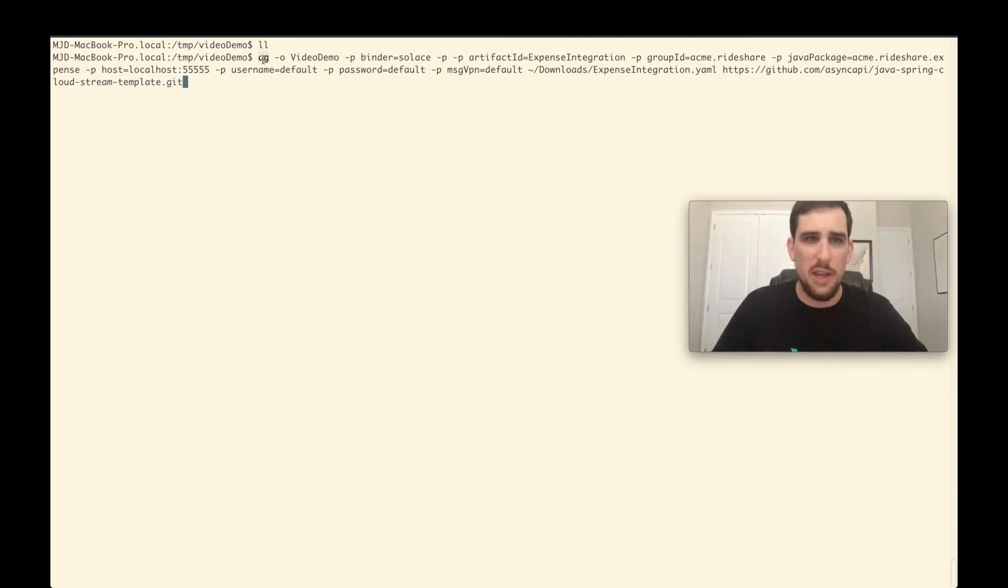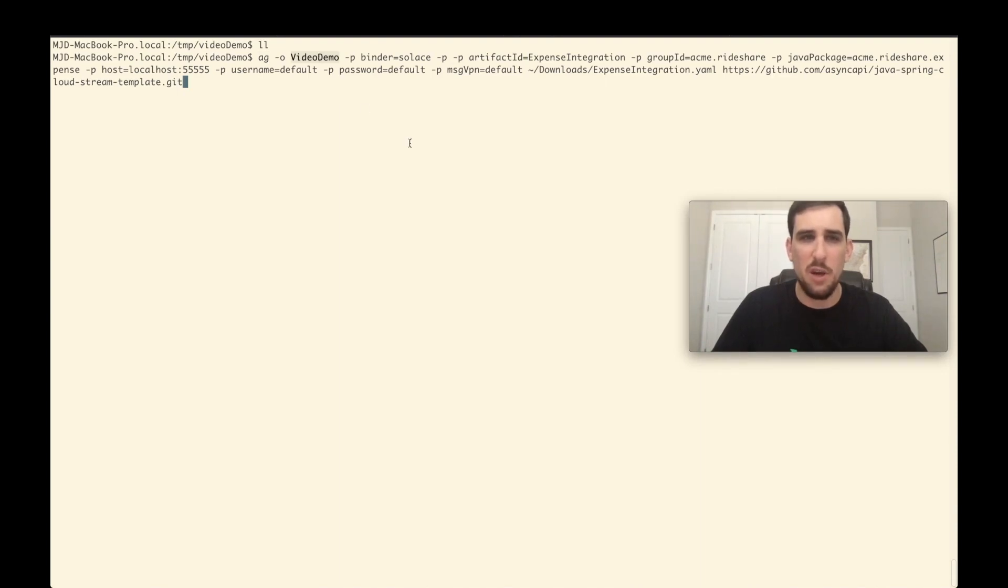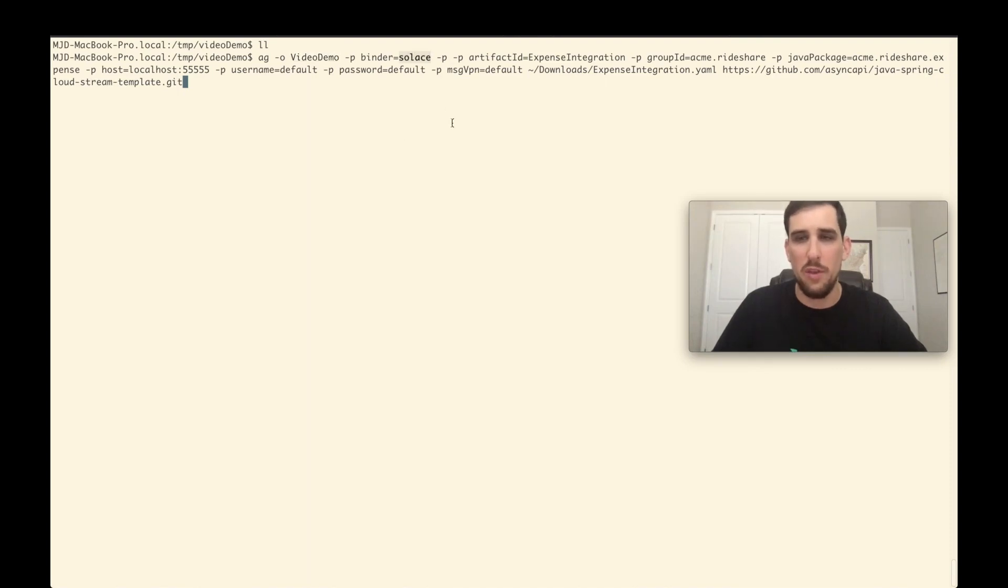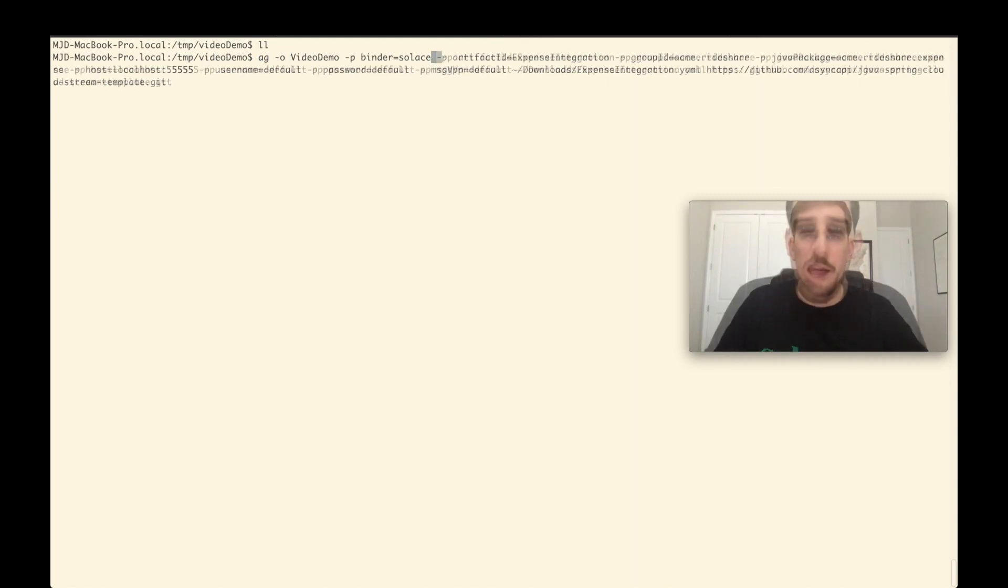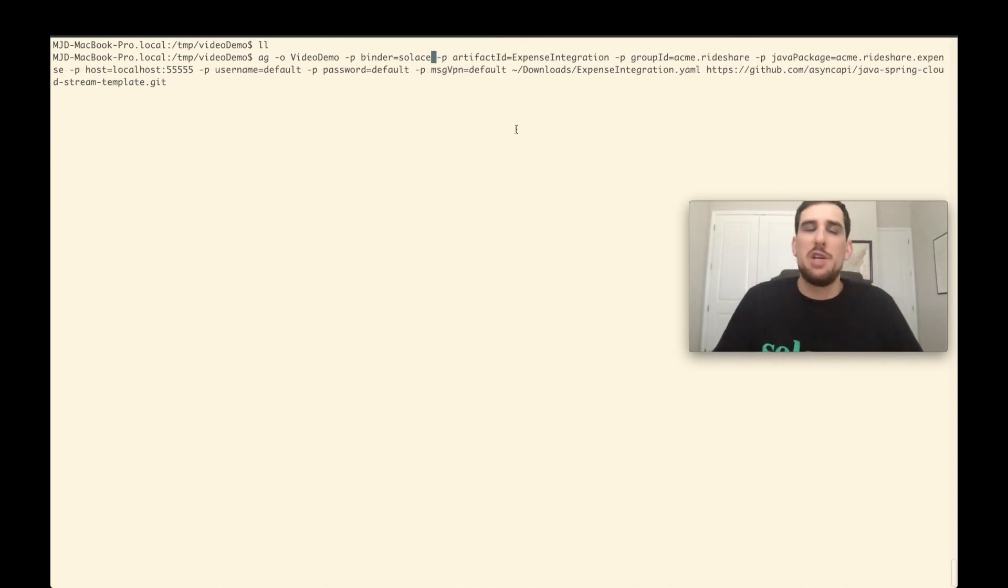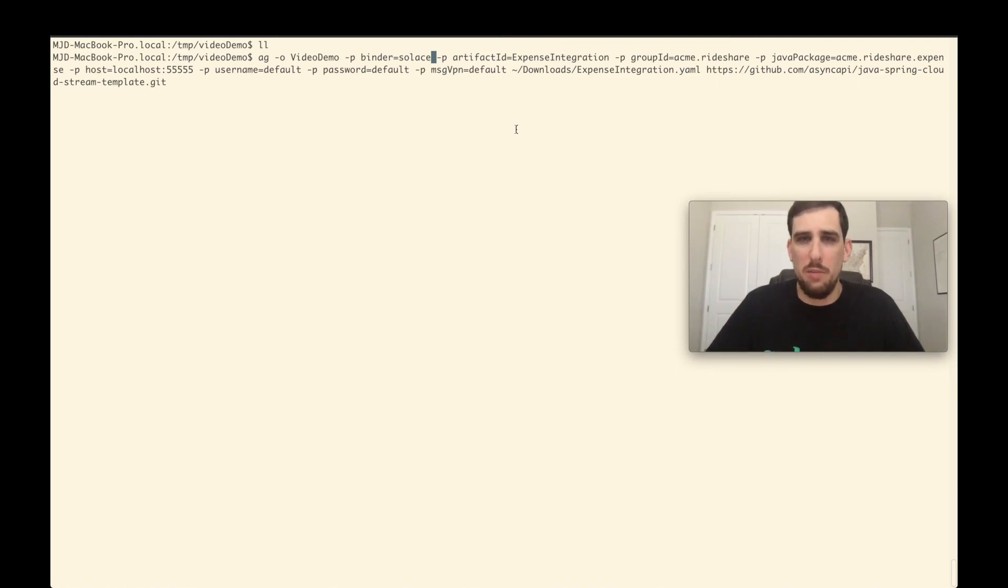And so what I want to do is generate the project using the async API generator. So the ag command means async API generator. I want to output to a video demo directory. I want to use the Solace binder since Solace is the event broker that I'm going to use.